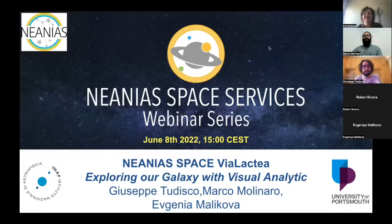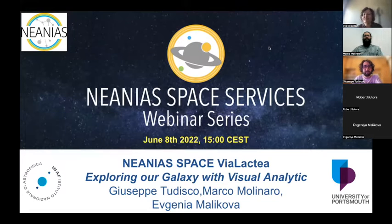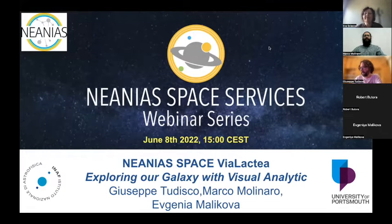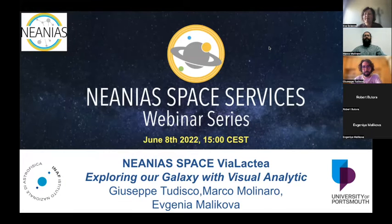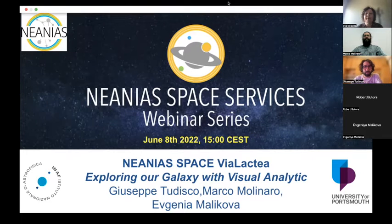Welcome to the third webinar of the series on the Neanias space services, developed in the framework of the H2020 Neanias project. Today we are going to present the Vialactia service, tailored for the exploration of our galaxy, the Milky Way, with visual analytics techniques. Our first speaker is Marco Molinaro from INAF.